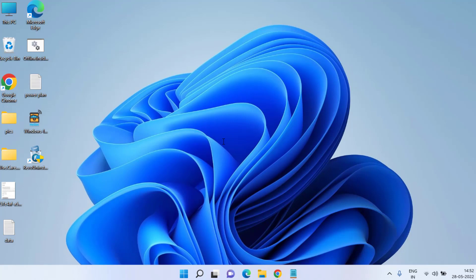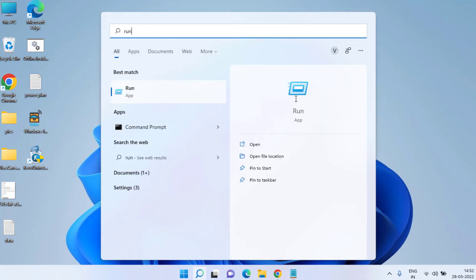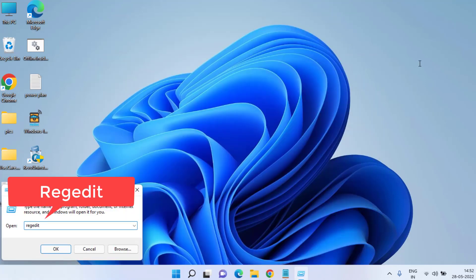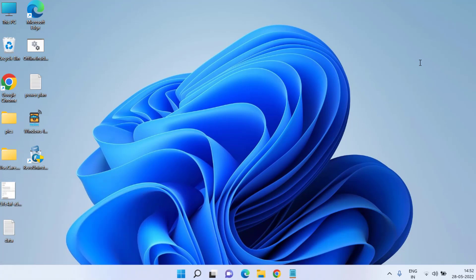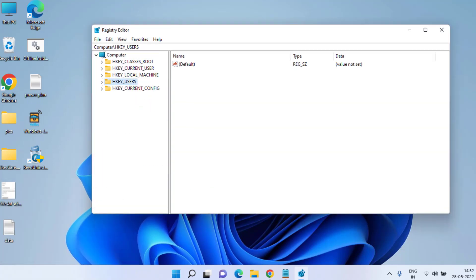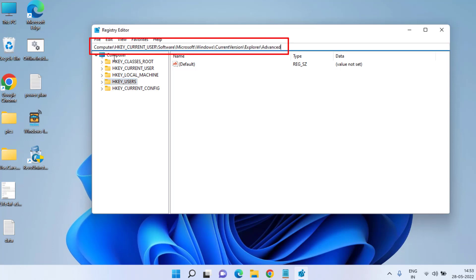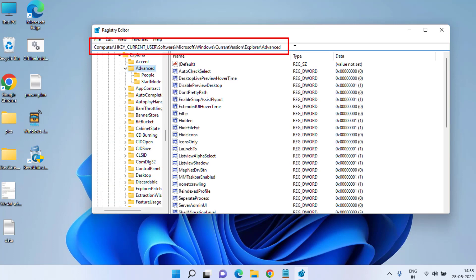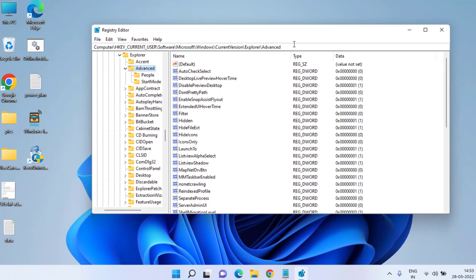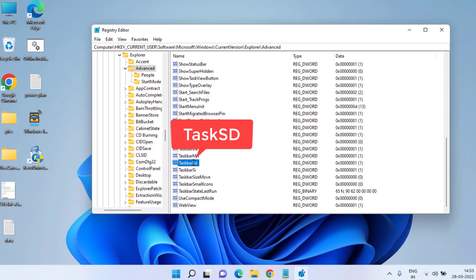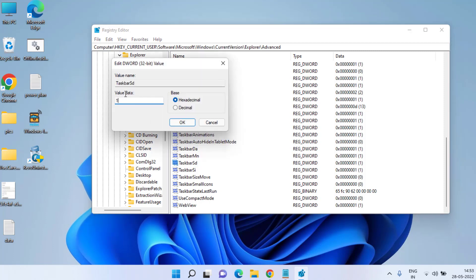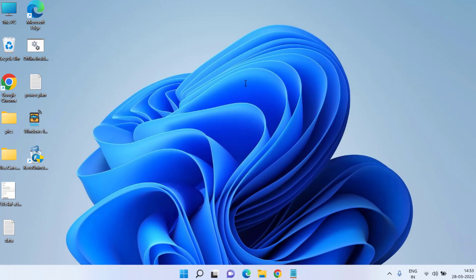If the taskbar icons are still missing, let's proceed with the fourth step. Click on the Start menu, type Run, and in the Run application type regedit then hit Enter. Once Registry Editor is open, paste the path I will share in the description to navigate to the Advanced folder. Find the file named TaskbarSd, double-click it, and if the value data is 0, change it to 1.